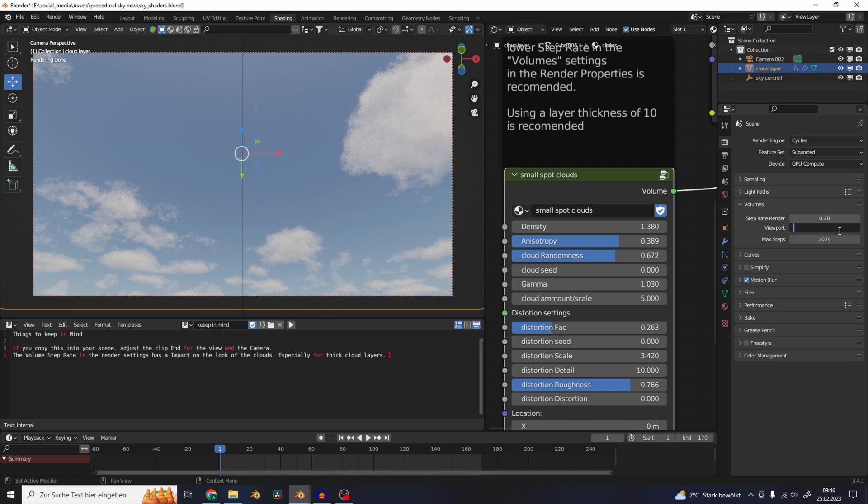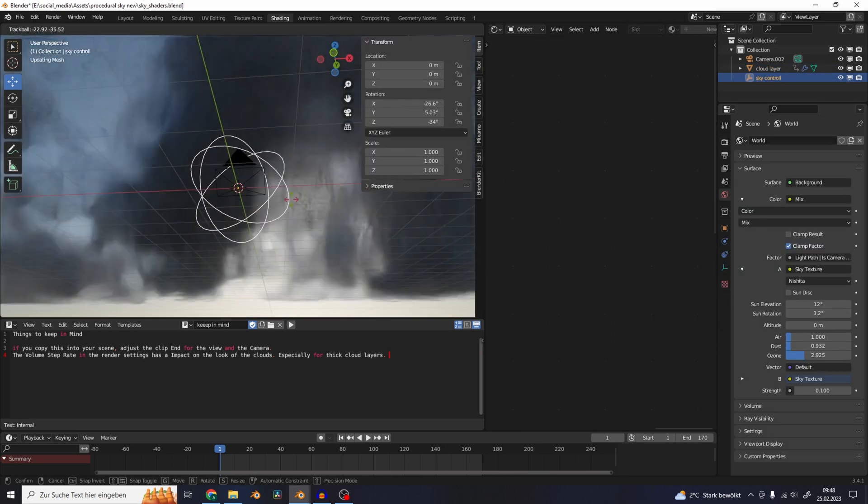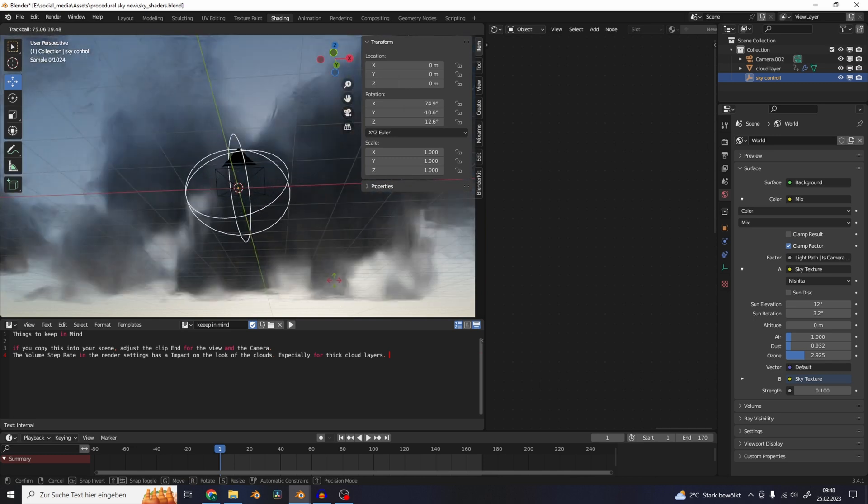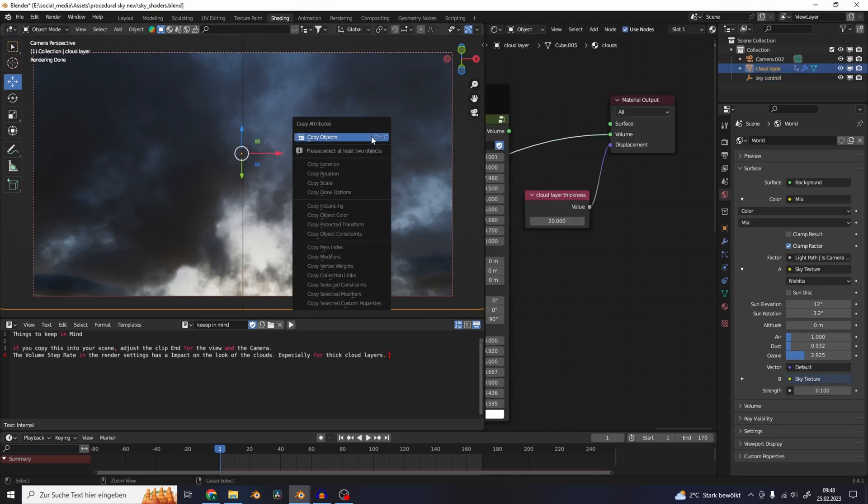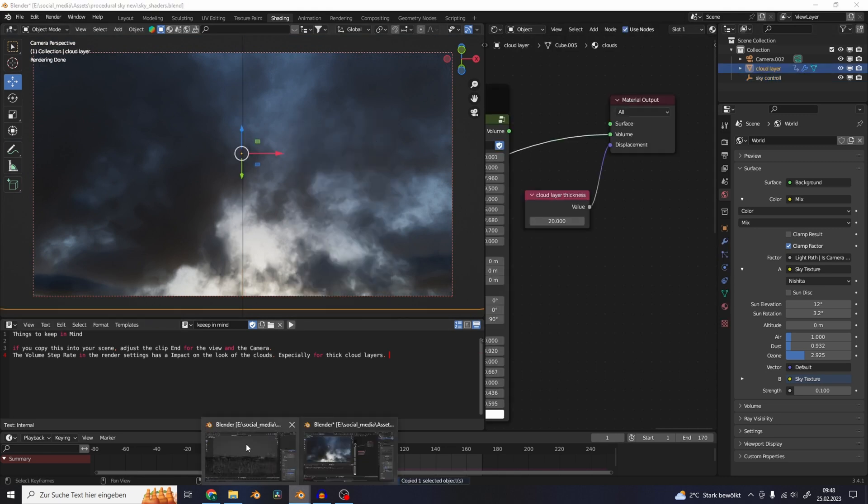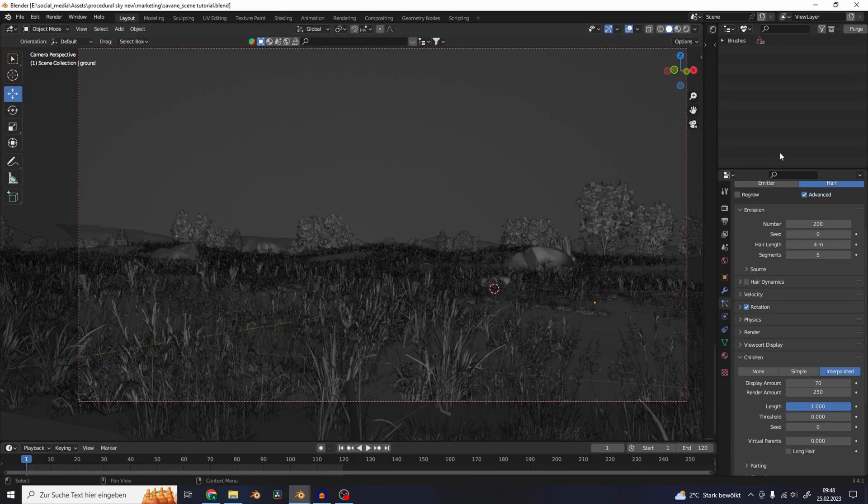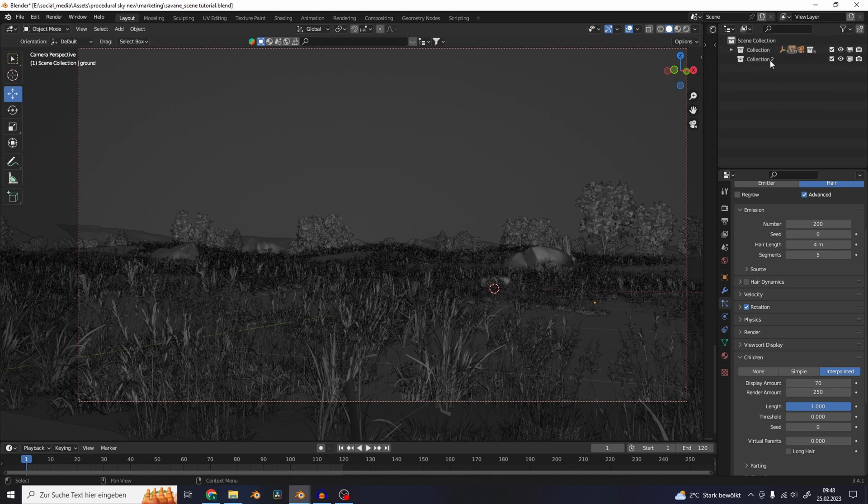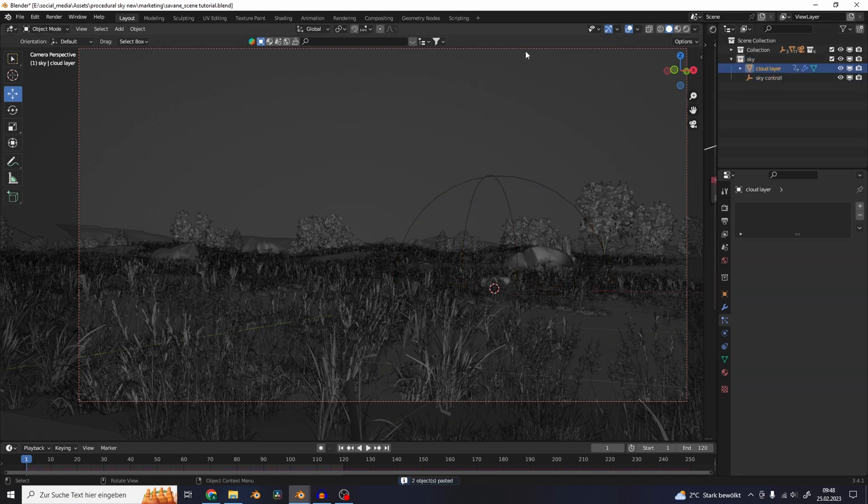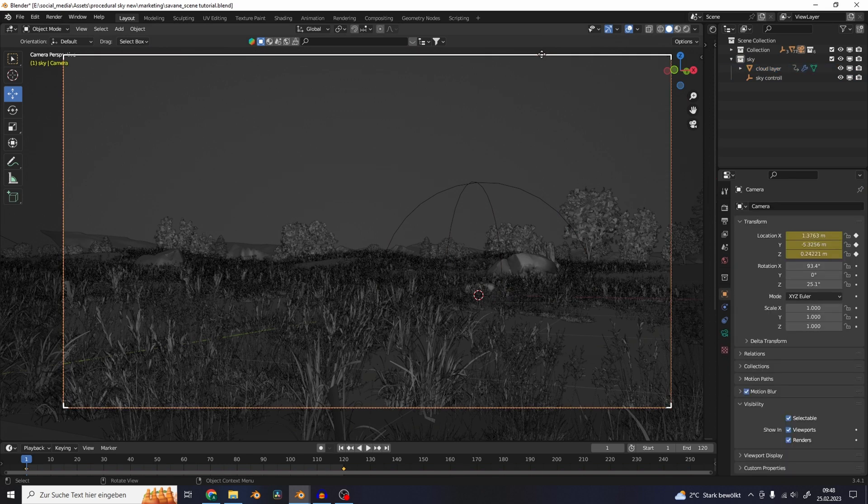There's also an empty in the scene that you can use to rotate the clouds. If you want to copy this into your own scene you just have to select the cloud layer and copy that object, go to your other scene and create a new collection, maybe called sky, and paste the giant cube in here. Right now you can't see the cube because it is too far in the distance.